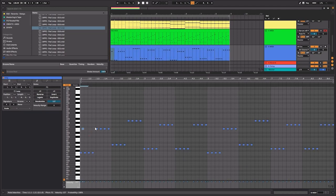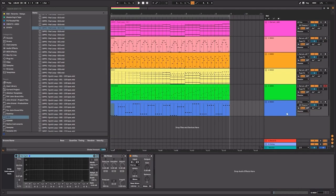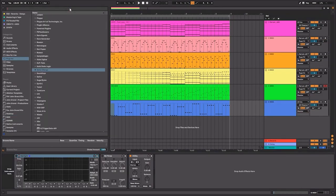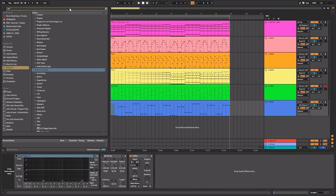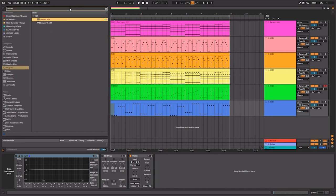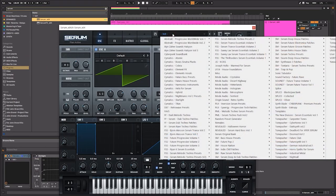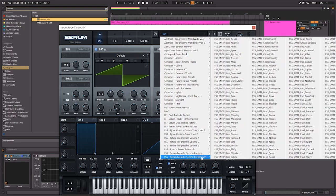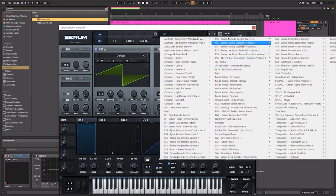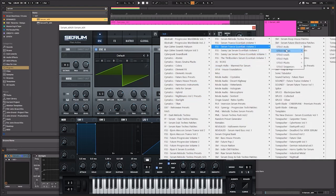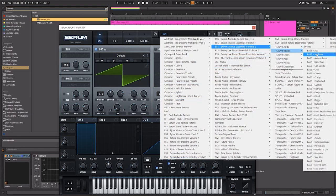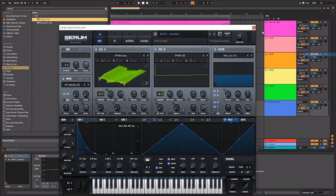So those should be the bass notes. There's a couple of stray notes that I'm taking out. And let's just go ahead and load in a simple bass preset from Serum. So I'm going to go ahead and pick one of these from this guy and see what happens.